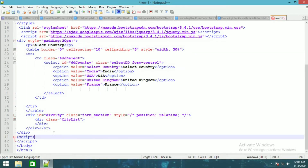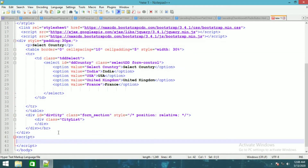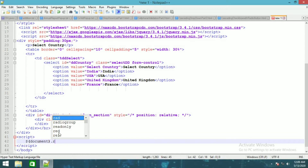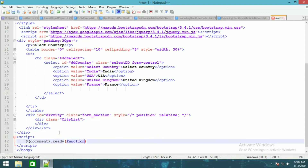Now let's start with the JavaScript. I'll set up the function structure.